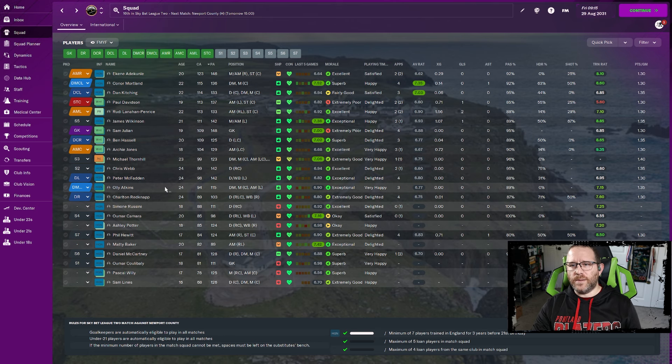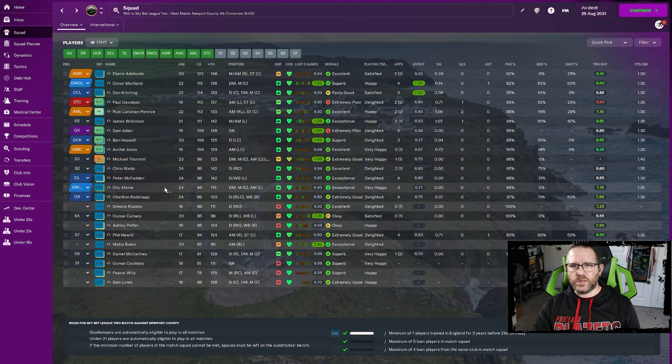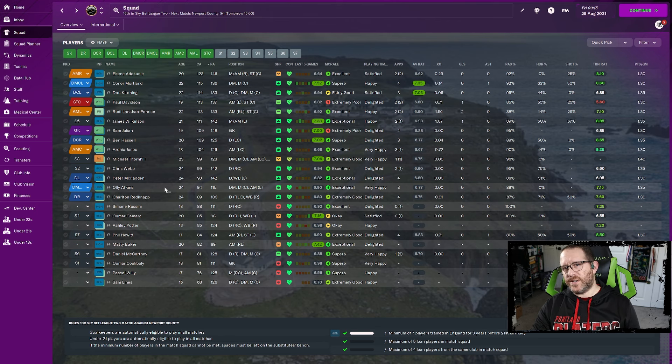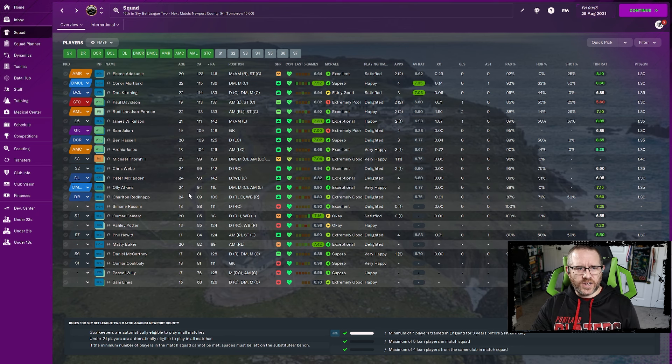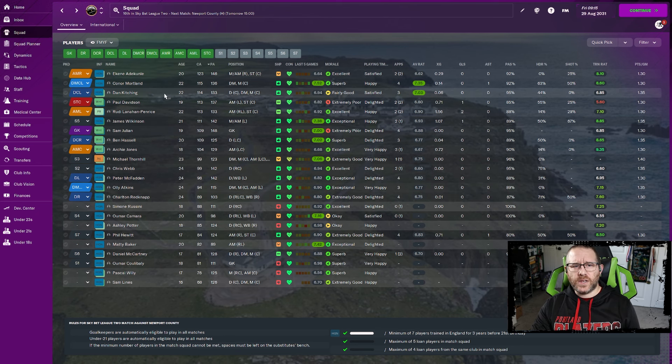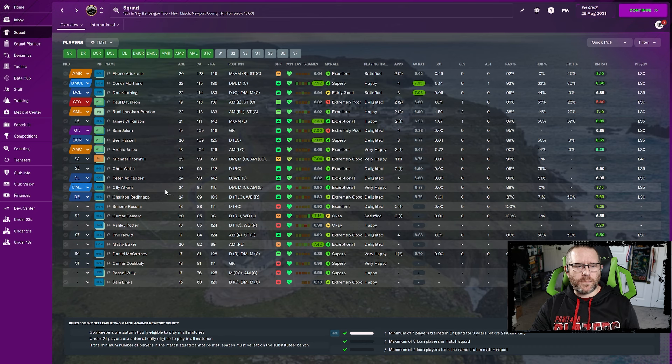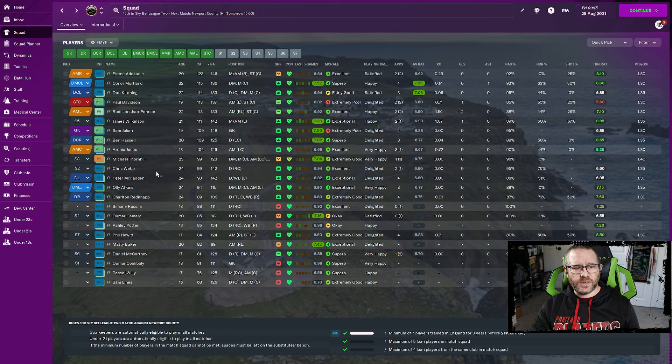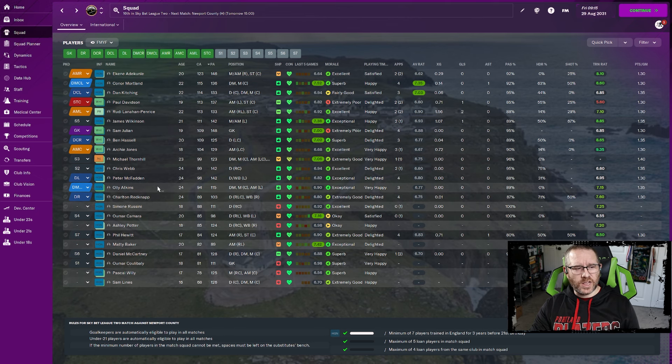Next up for us is Olly Atkins. And Atkins is the same problem. He is our highest paid player. So there isn't too much interest in him going right now. He has a lower transfer value for the same sort of reason. Both he and Thornhill, they're okay players with just limited potential. They were players that we could hang on to for good reason. But because of the salaries, here we are finding a problem with that.